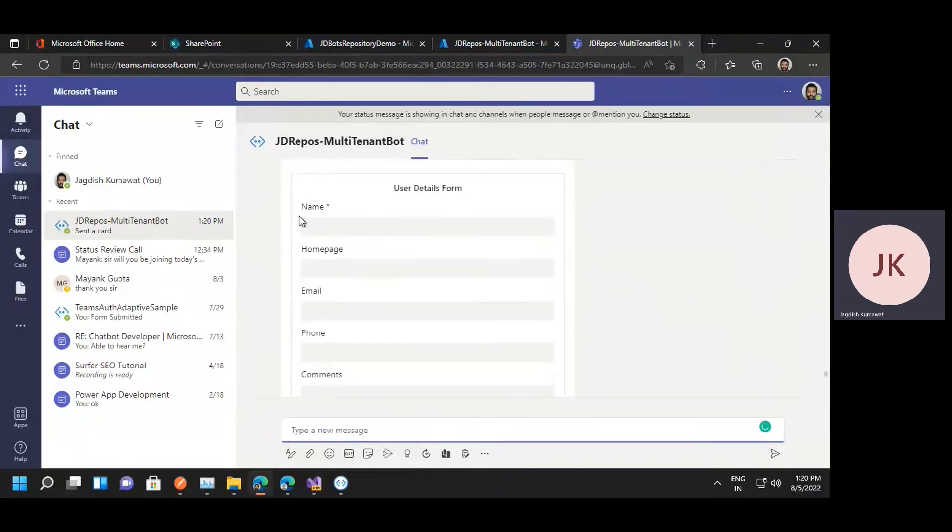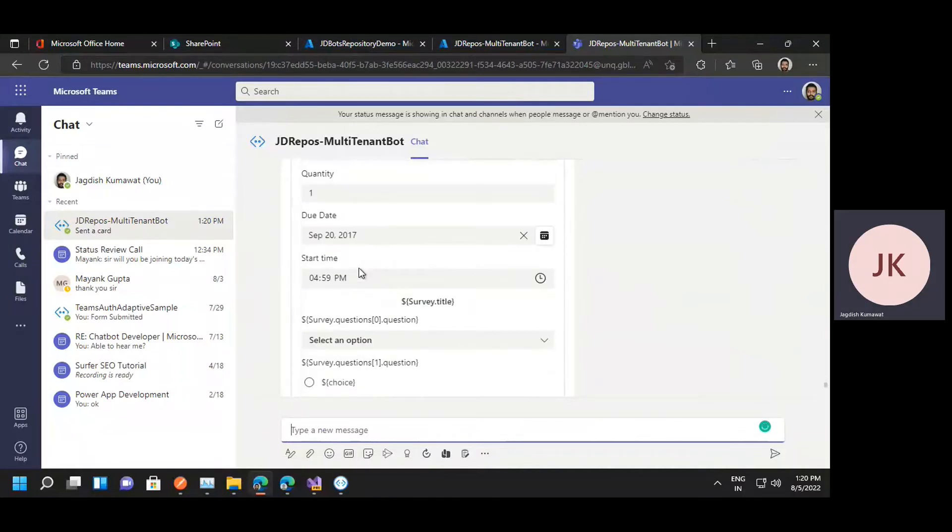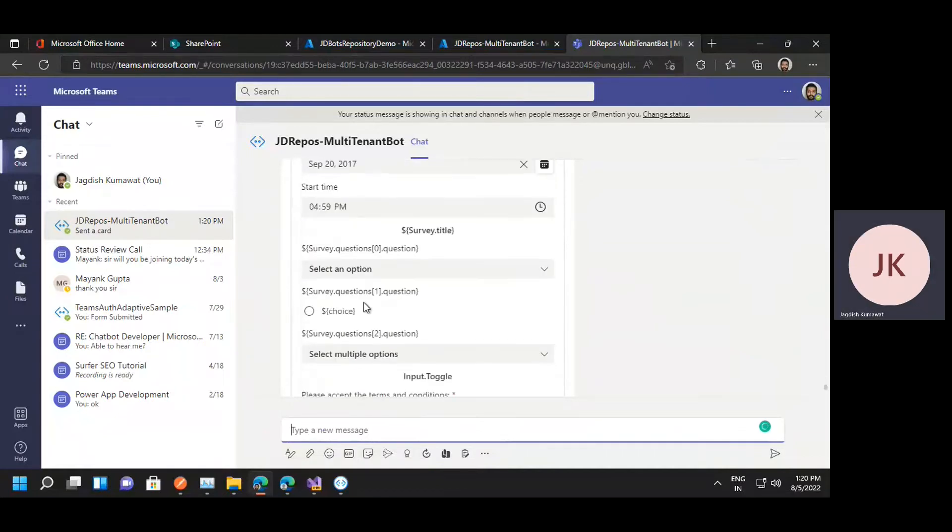So this is the adaptive card with few of the input fields, some text field, the date time,